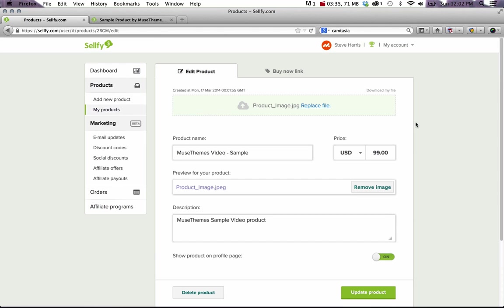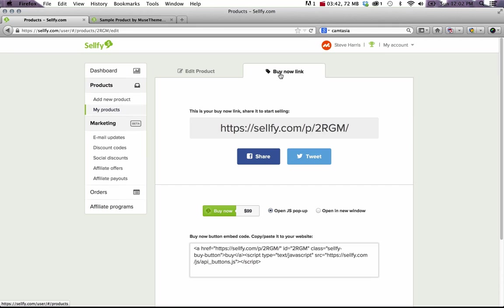Once we've created the product, the last thing we need to do is just link it to our Muse site. And you can see on your product page, there's this link that says buy now link. And within it, you get some code and you get a link, but you don't need to worry about this because our widget takes care of all of this for you.